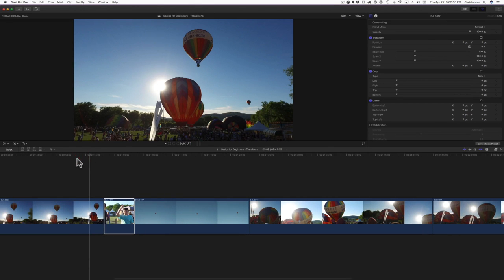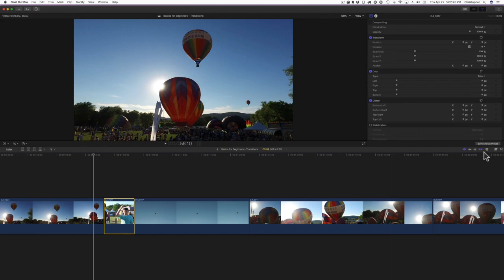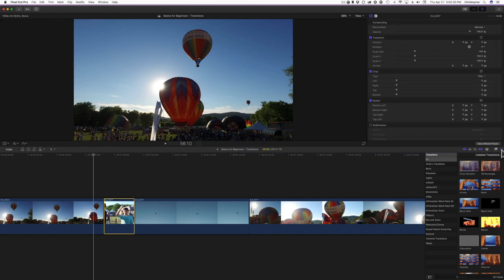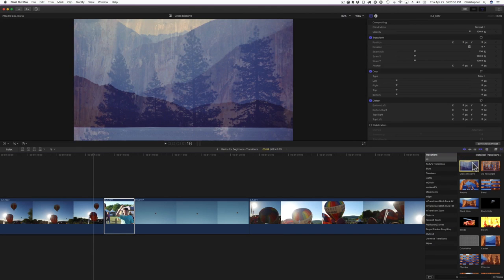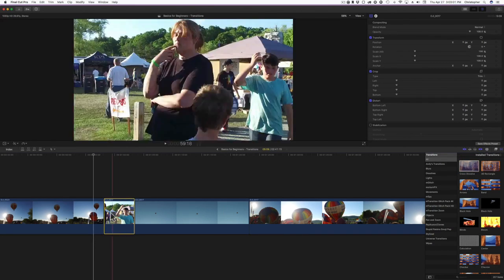On my timeline I have some footage from a balloon festival. Right above the timeline you have what looks like two little triangles touching noses — that's the Show or Hide Transition Browser. Click on that and all your transitions will open up. I do have third-party plugins installed so my transition browser will look a little different than yours. I'm going to use the default ones first that come with Final Cut, and probably the most popular, most overused one is the cross dissolve.